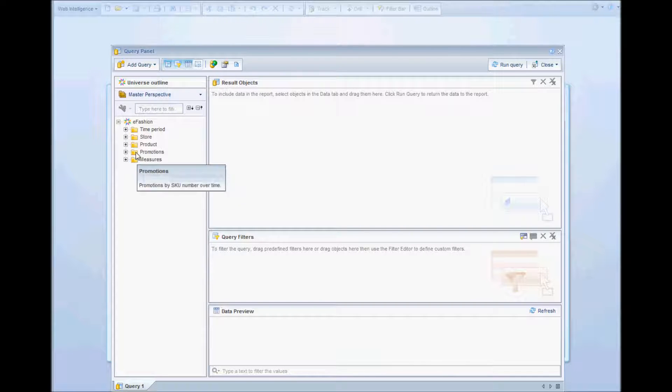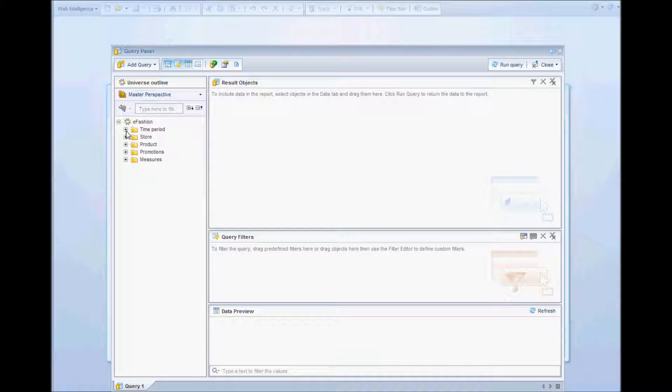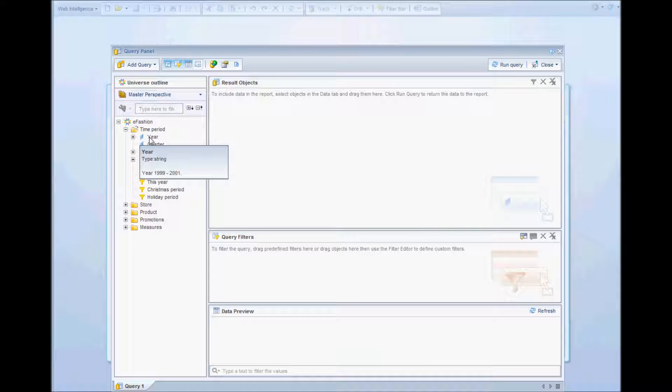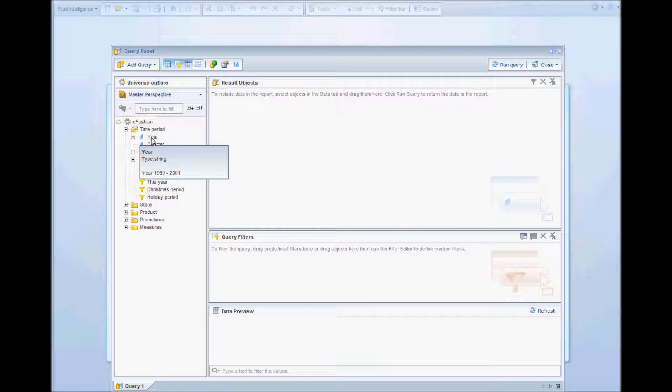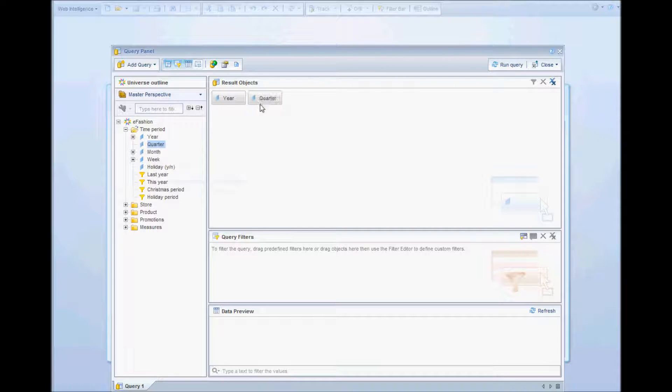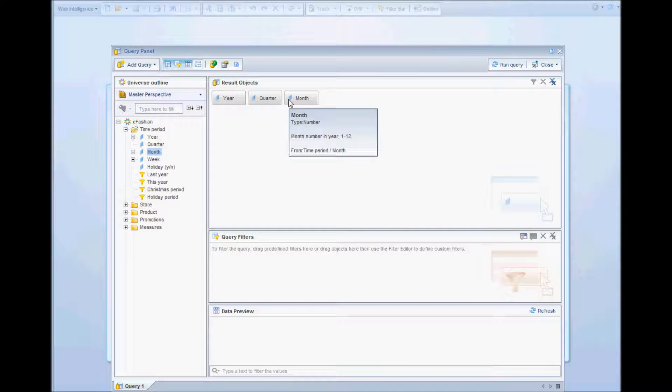I have selected the eFashion universe, which is the default universe that's provided with the installation. So I'll go ahead and select all the objects that I'll be needing for my report.